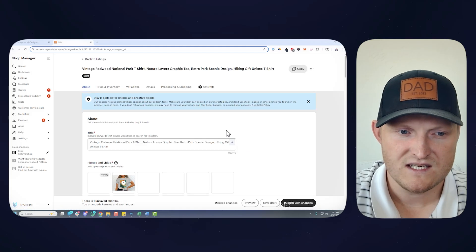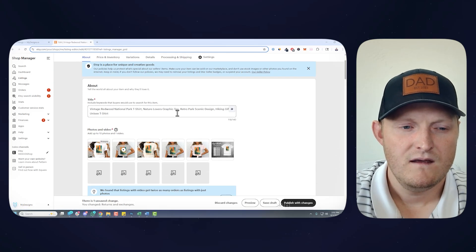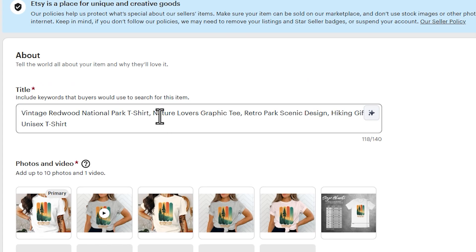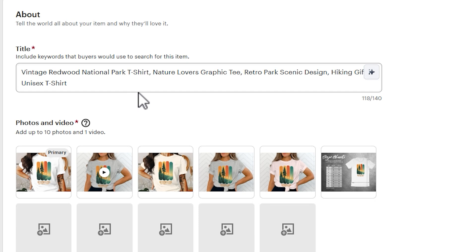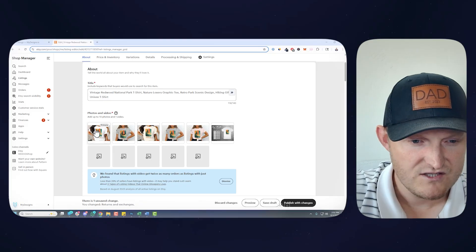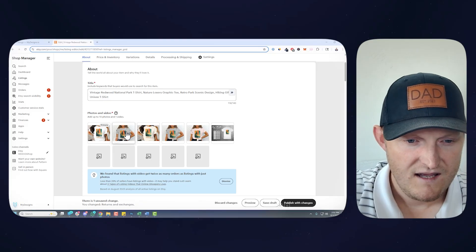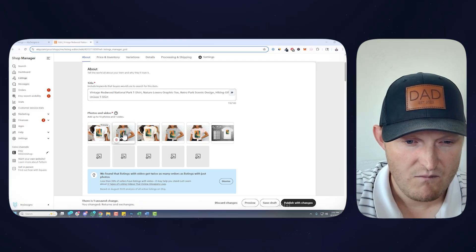Actually, let's edit it so you can see. You've got your title here, vintage Redwood National Park t-shirt, nature lovers, graphic tee, retro park, scenic design, hiking gift, unisex t-shirt, which is right. And there's your video mock-up, which just rotates through these mock-ups to create a transitional video or slideshow.